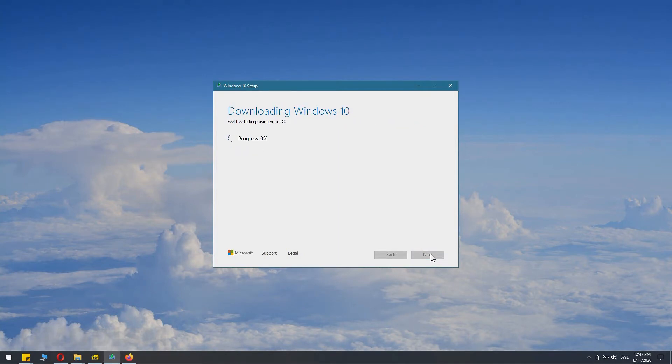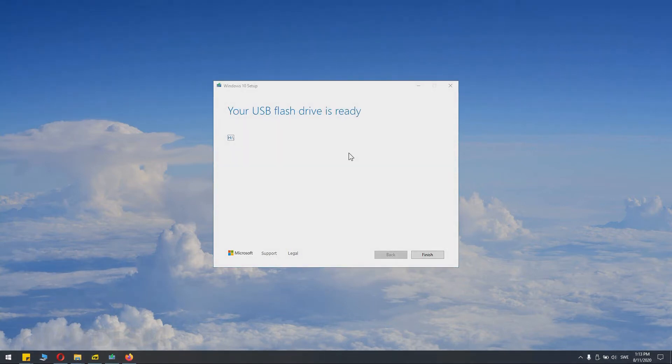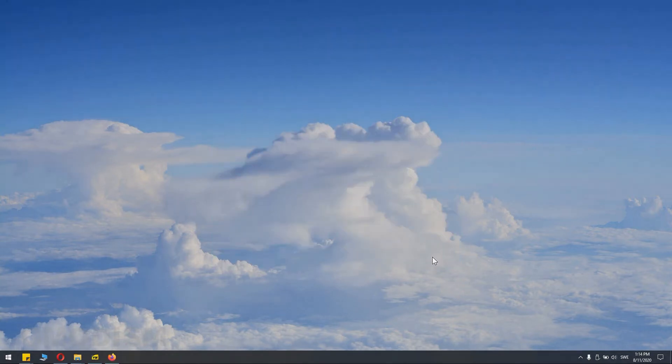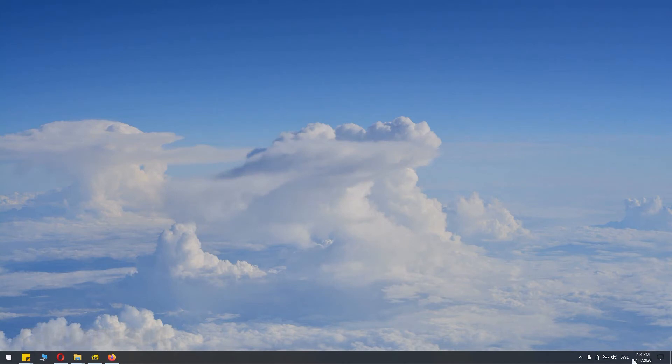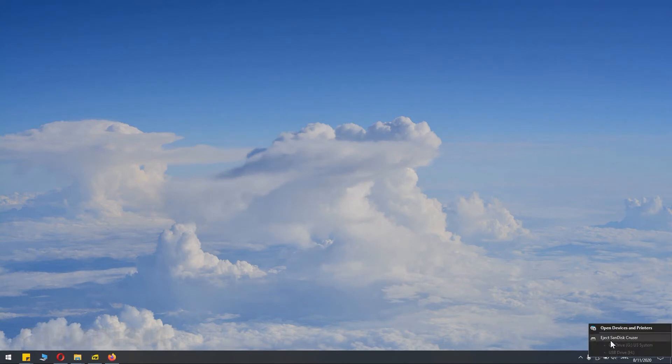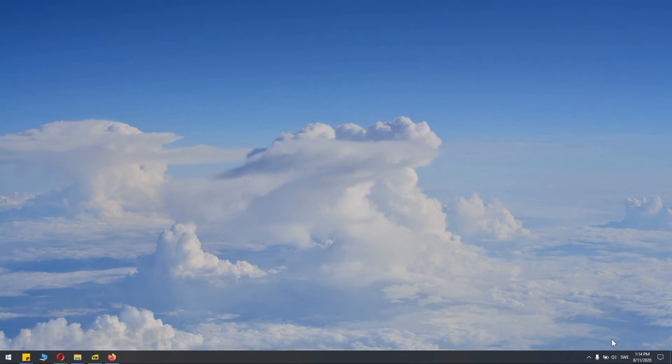And now you just wait for the progress to complete. The USB boot drive is now ready. You can click finish. Now we can remove it and put it into the computer we want to fix.